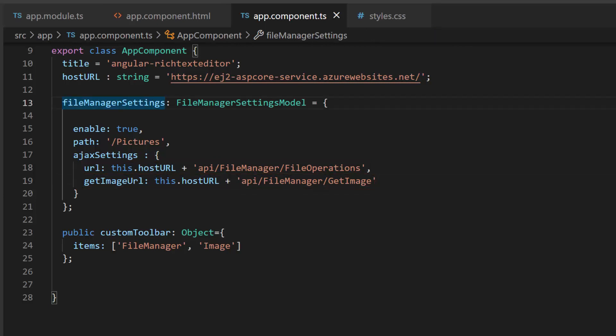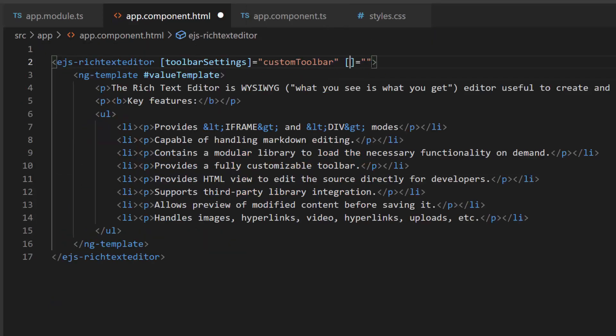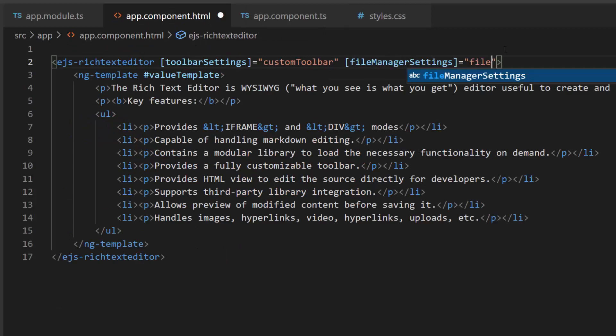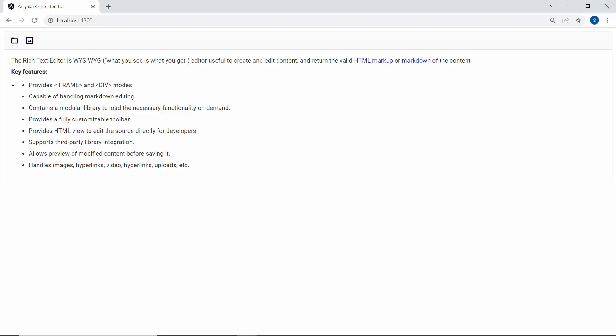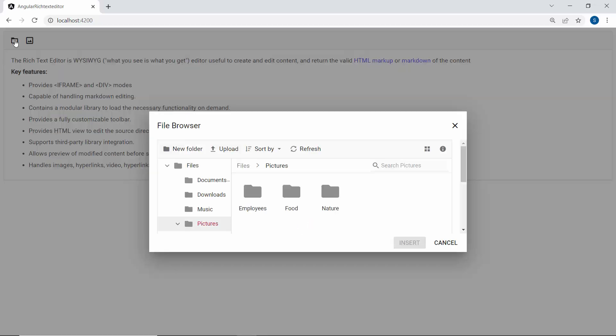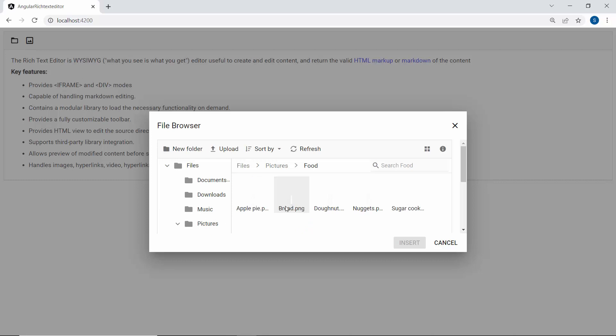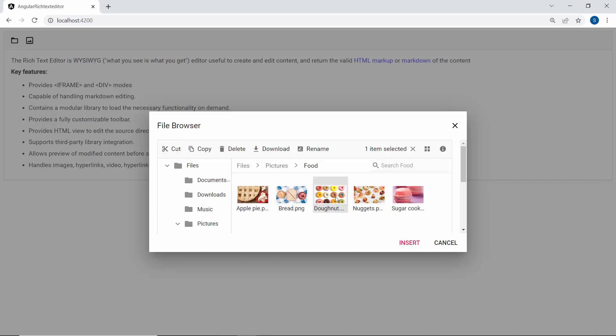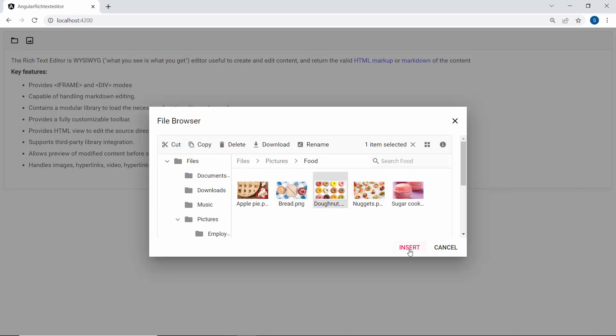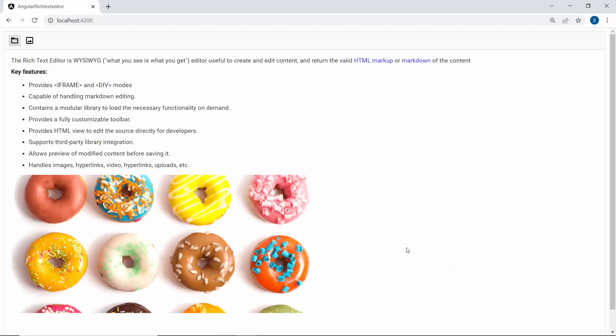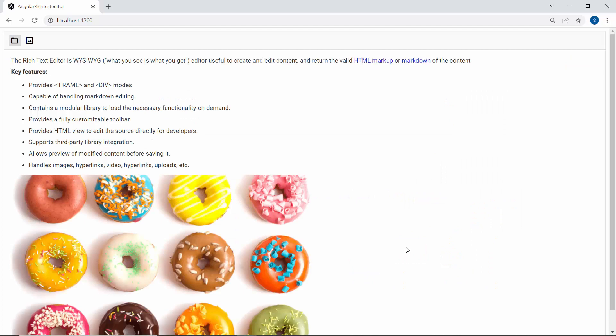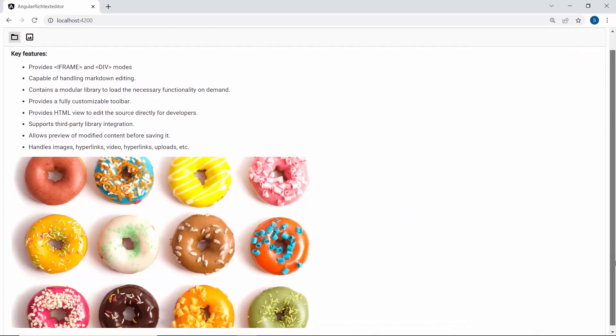I assign this variable to the FileManagerSettings property. So now, when I click the FileManager option in the RTE toolbar, the files and folders are displayed with the built-in options. Here, I can select the image and click the Insert button. The selected image is added to the Angular Rich Text Editor component.